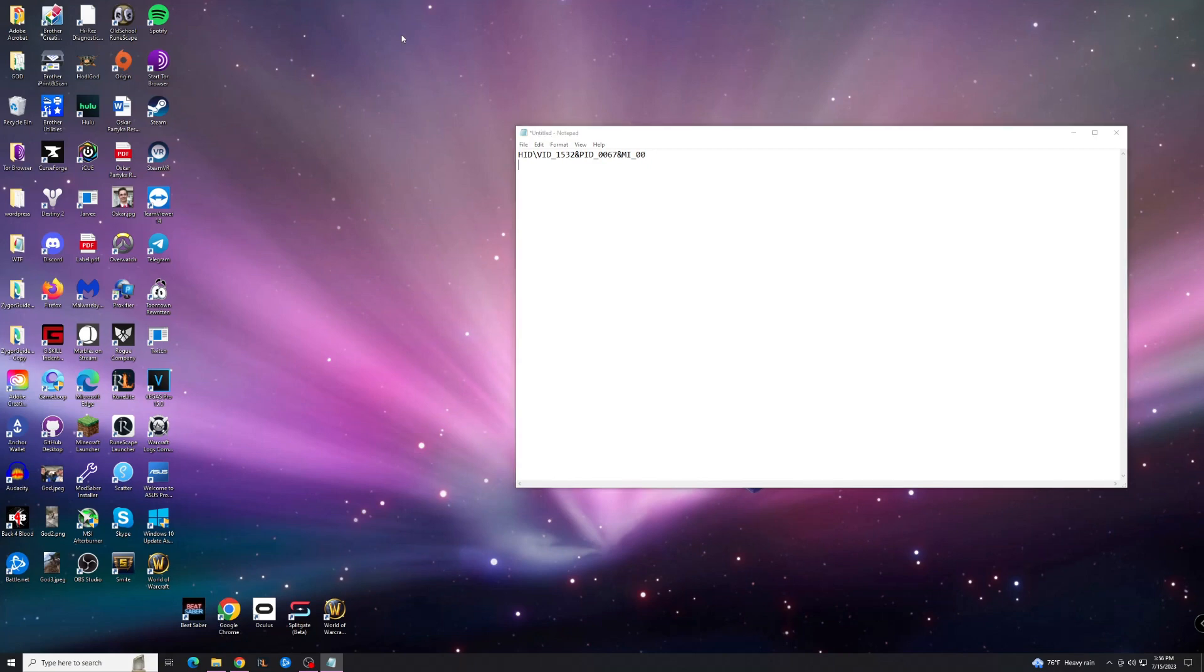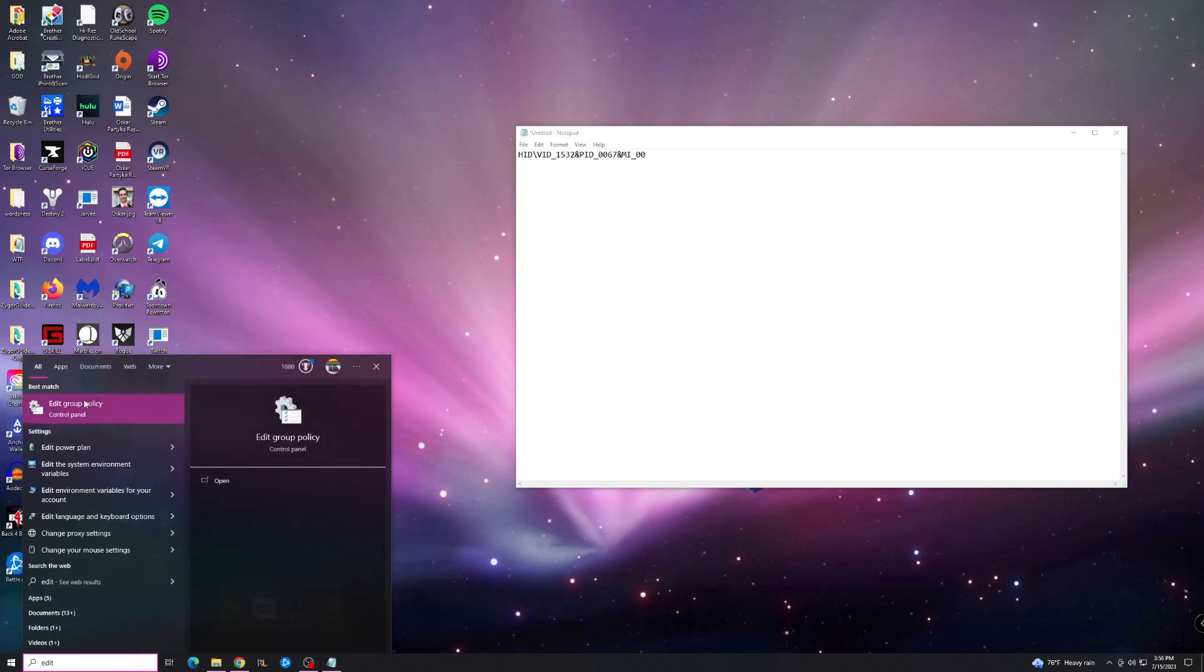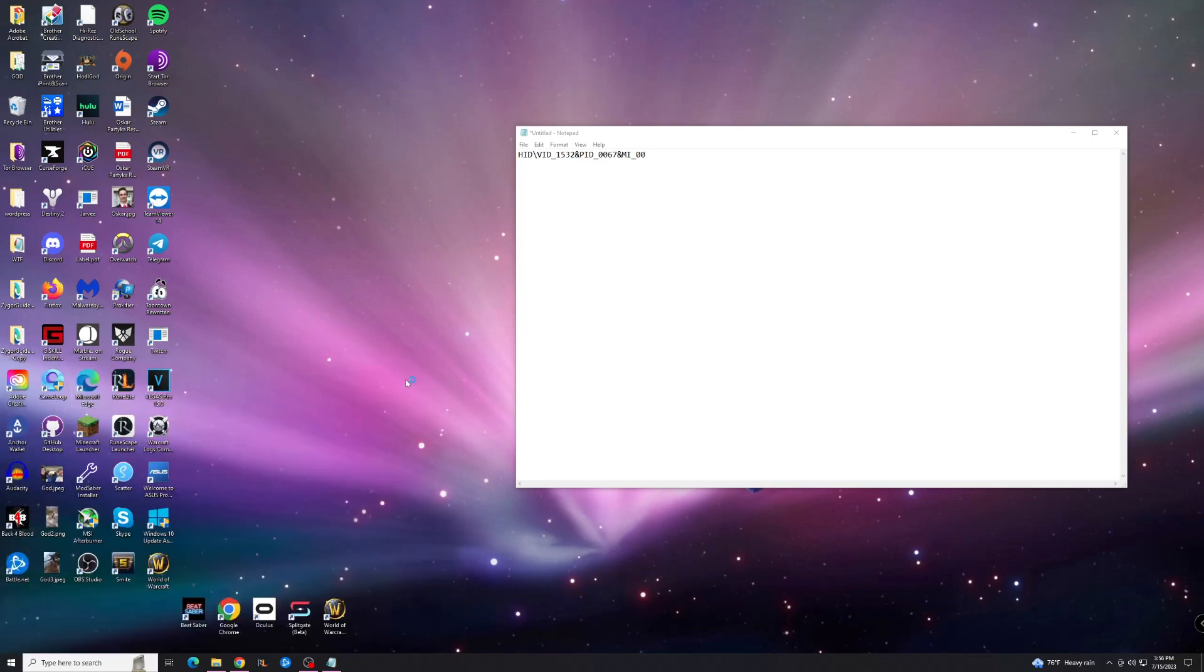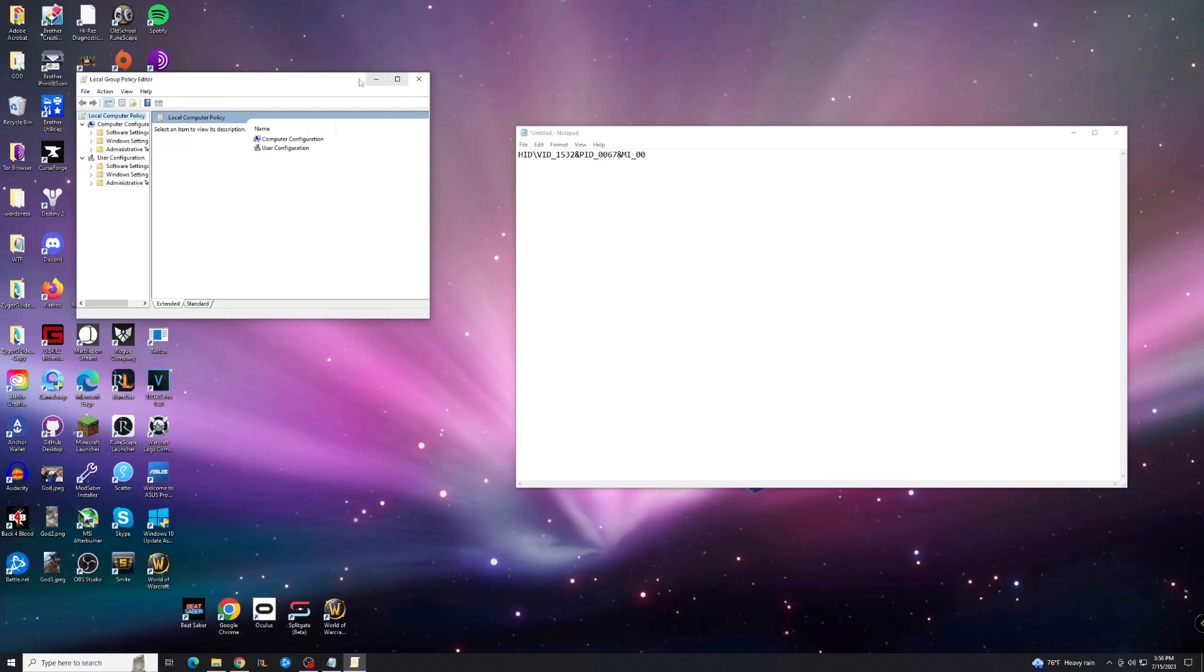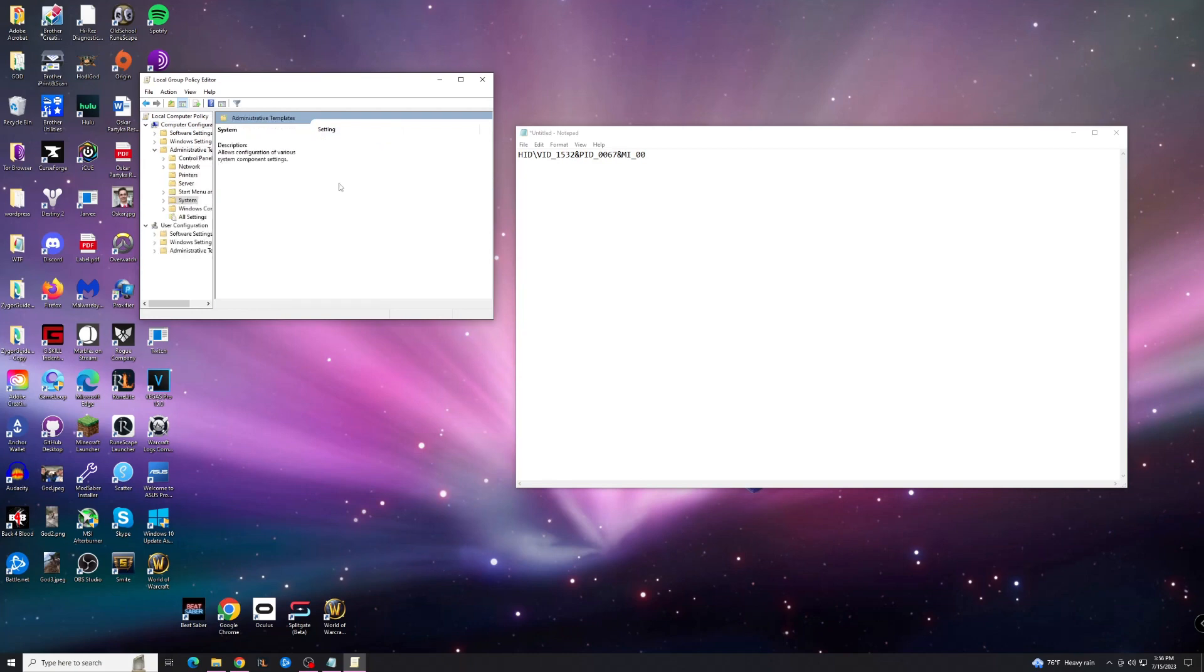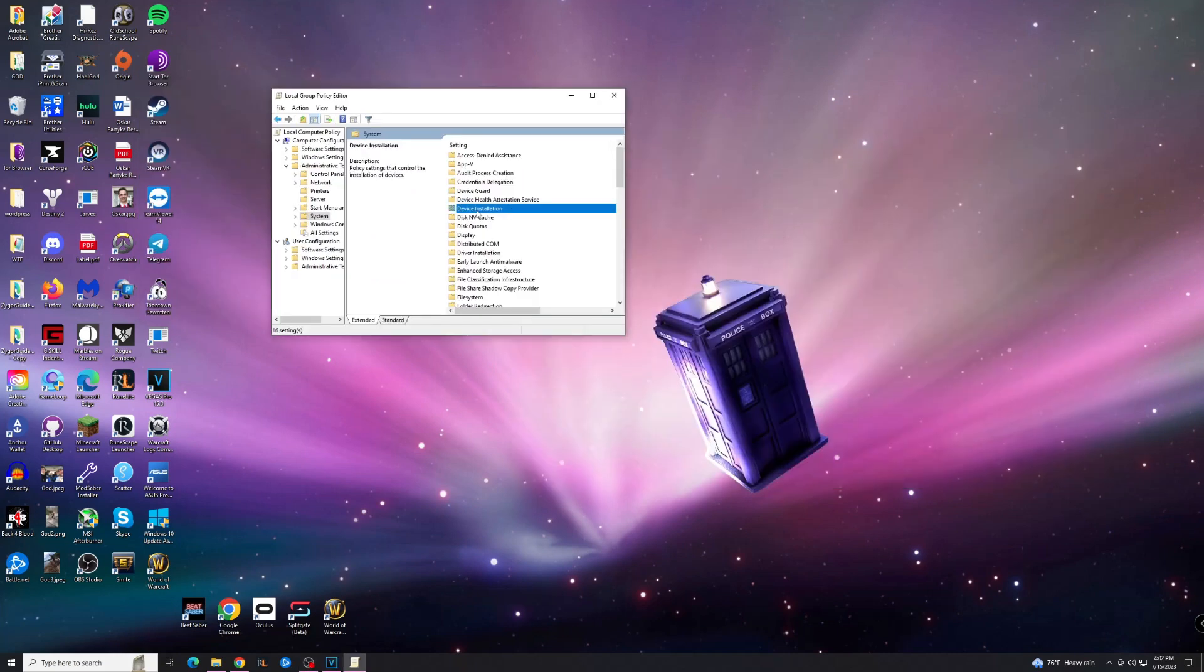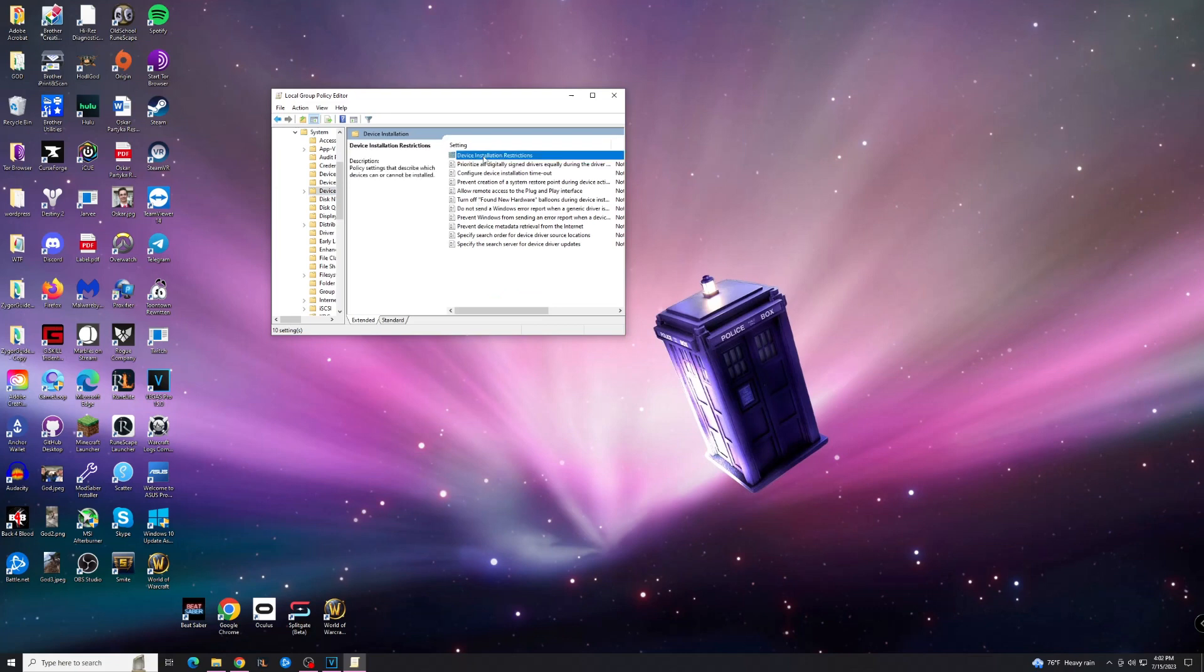...by hitting the Windows key, go to Edit Group Policy. Open that up. And you're going to get this screen. And you want to go to Computer Configuration, Administrative Templates, System. Once you've made it to System, you're going to go to Device Installation, Device Installation Restrictions.